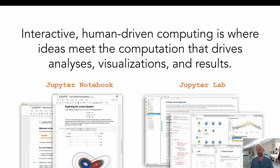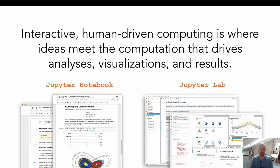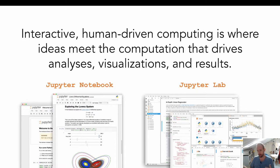The most popular tools that the Jupyter ecosystem produces are the Jupyter Notebook and JupyterLab. The notebook is a document-driven linear interface where you can interweave code, analyses, and prose that explains the work you're doing. JupyterLab is a more modern, more flexible user interface for these interactive computing workflows.